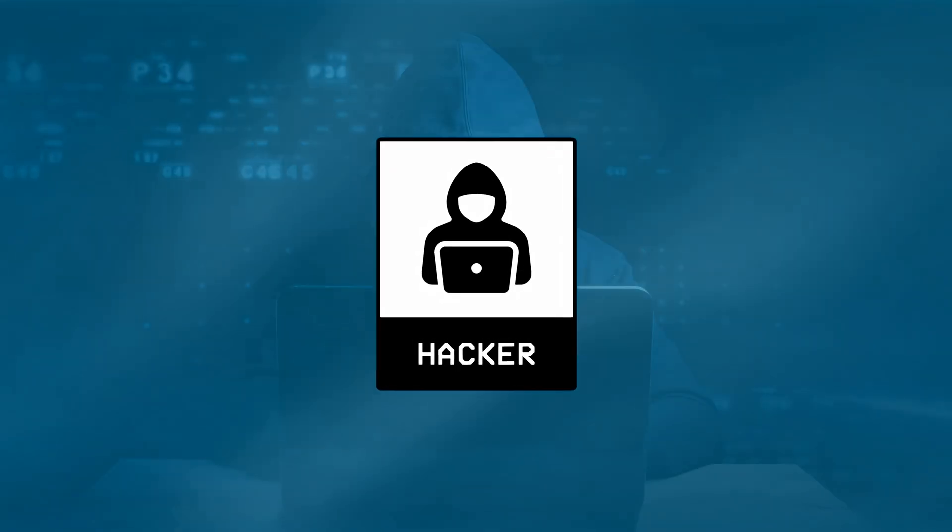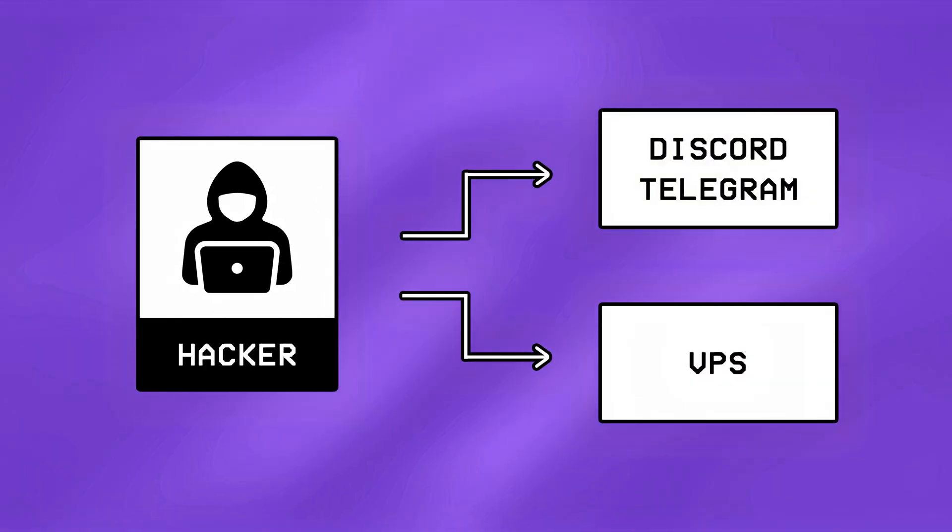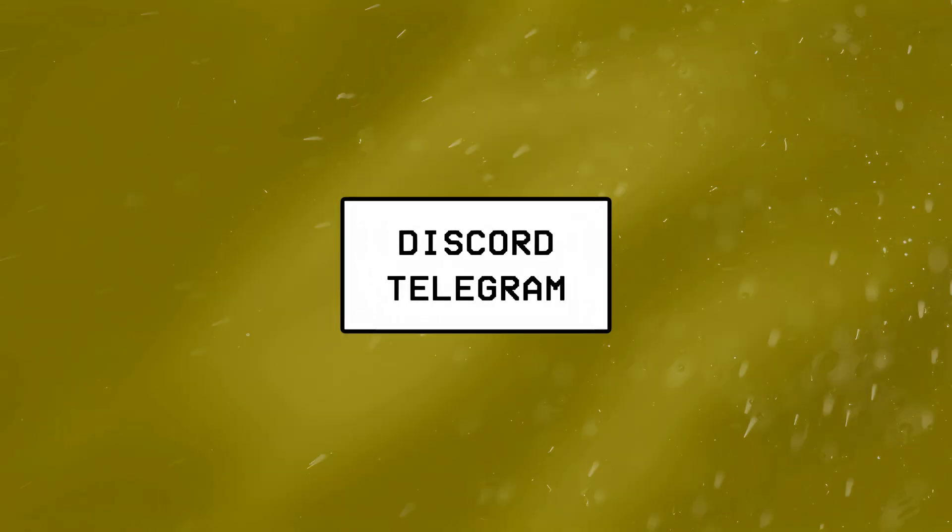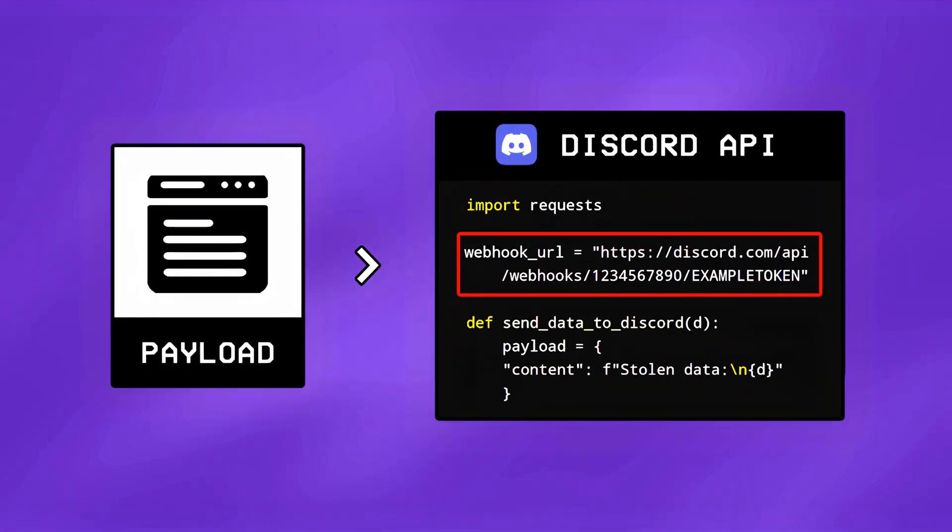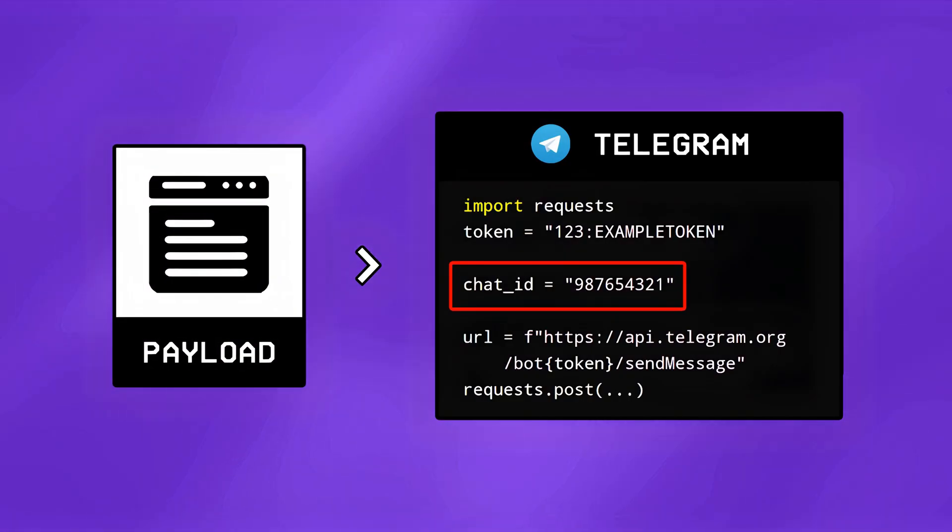Now depending on the hacker's skillset, they usually use two ways to set up their C2 infrastructure, with the first one being abusing legit platforms like Discord or Telegram. By inserting the API of a Discord server, or including the chat ID of a Telegram bot, hackers often make their payloads silently send data or receive basic commands through these platforms.